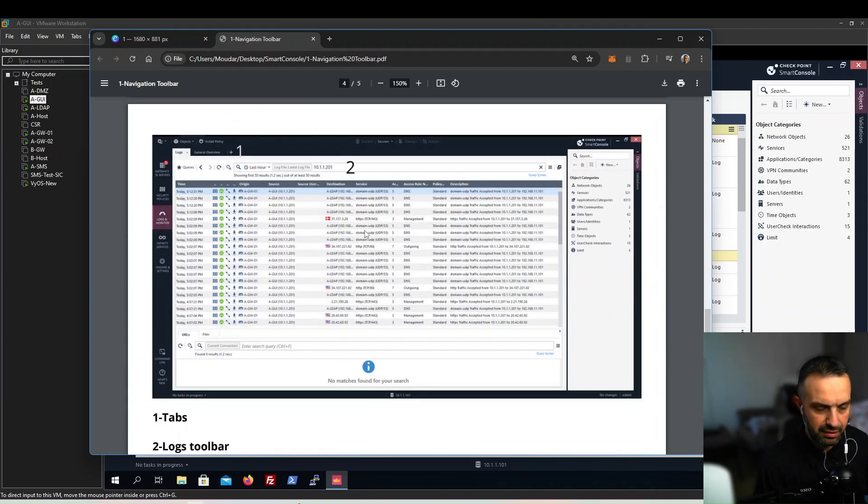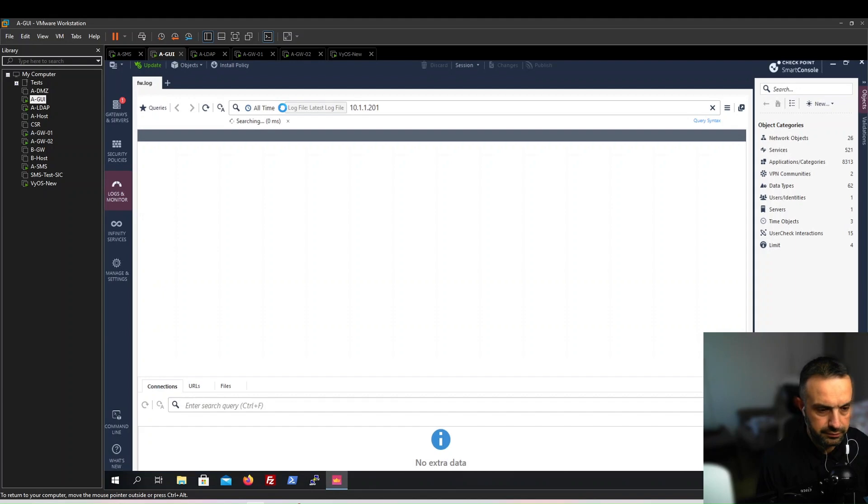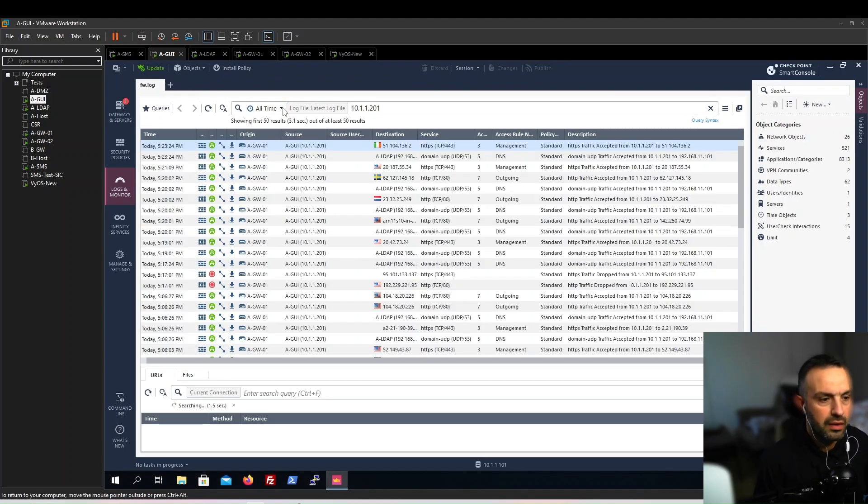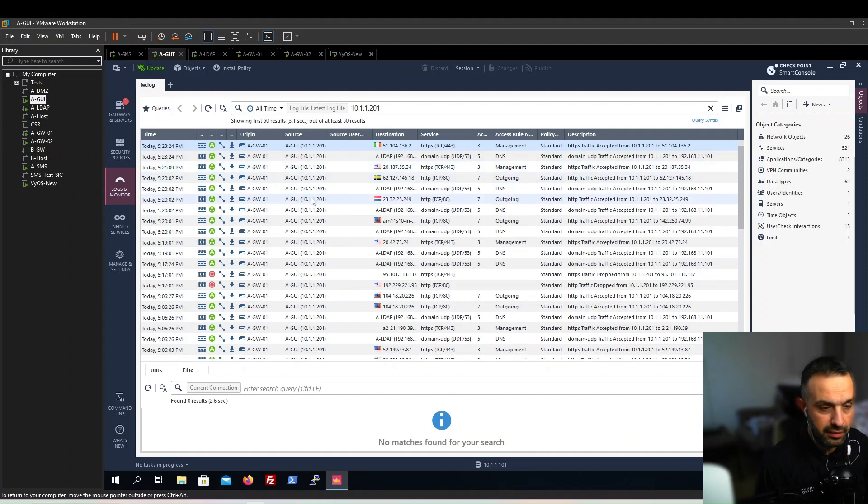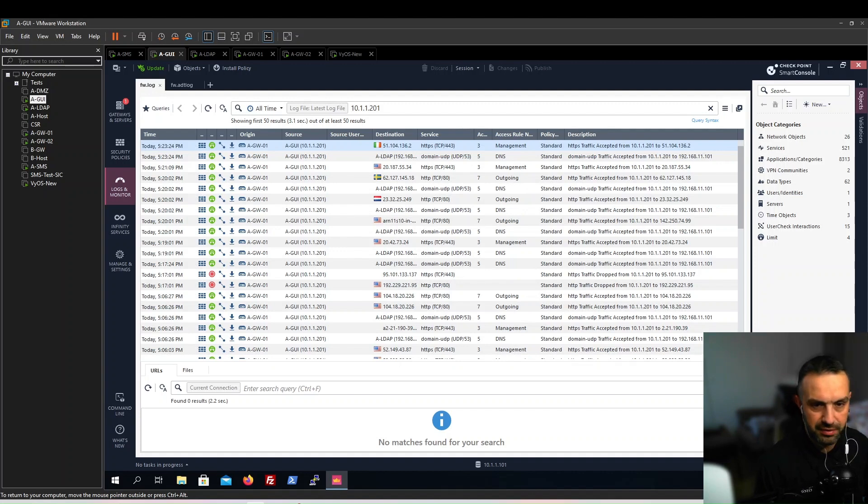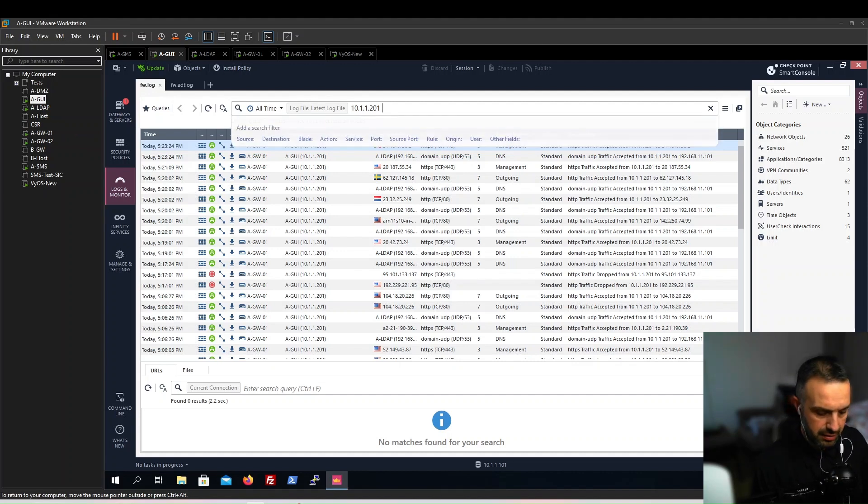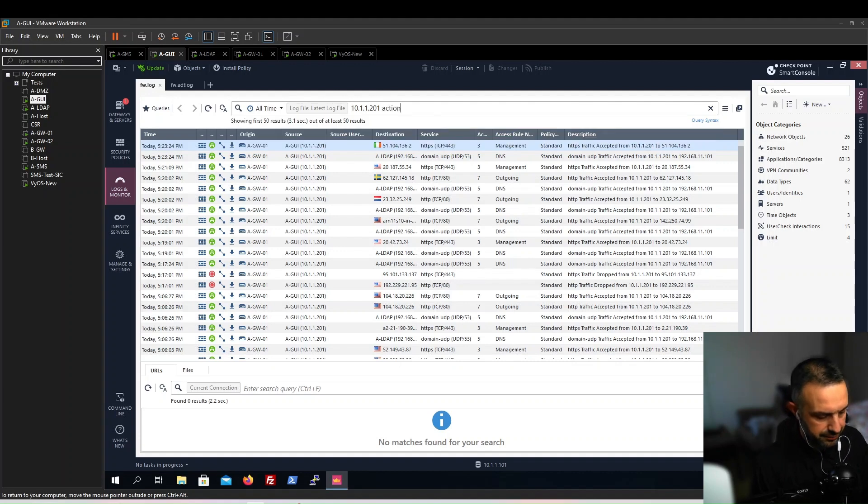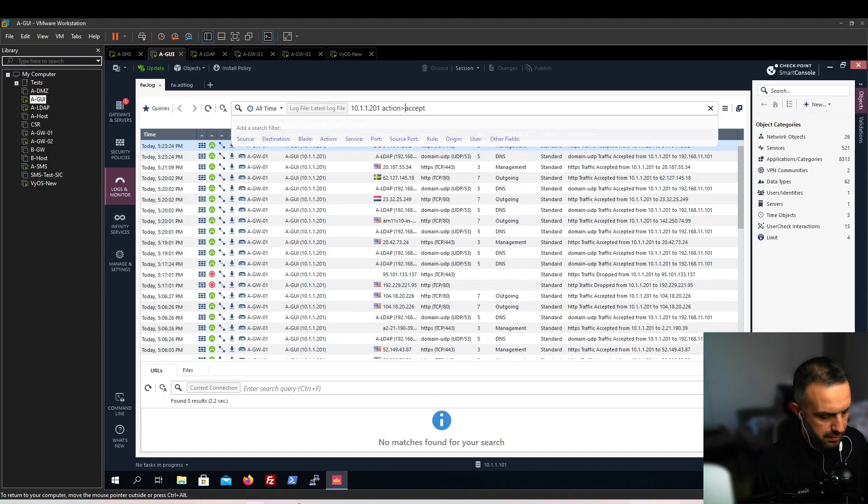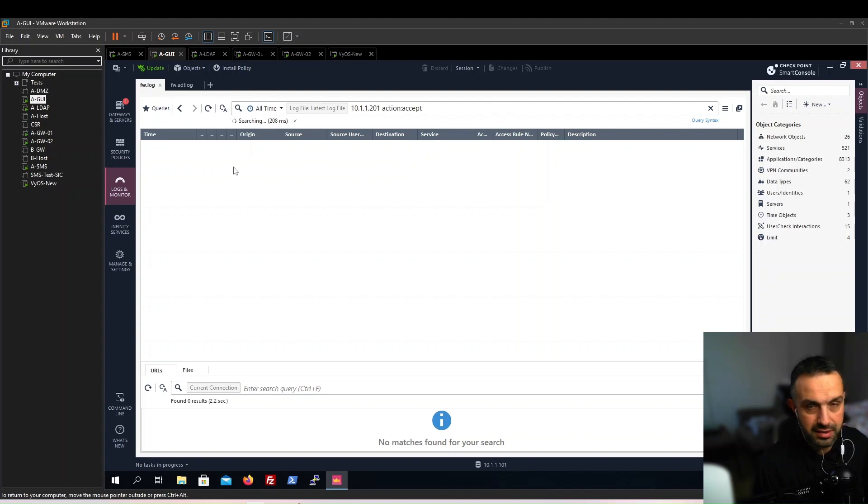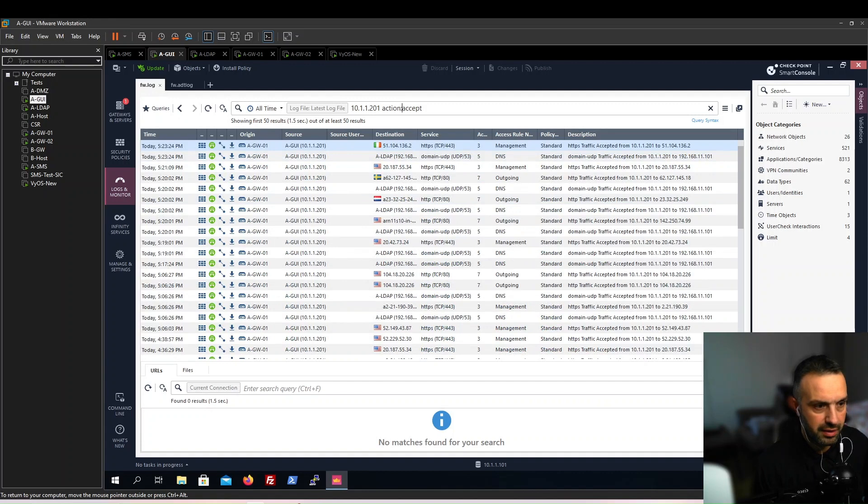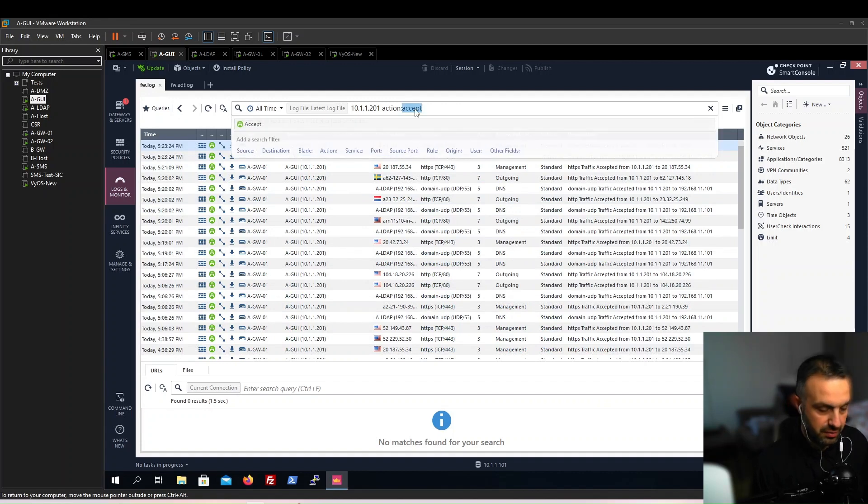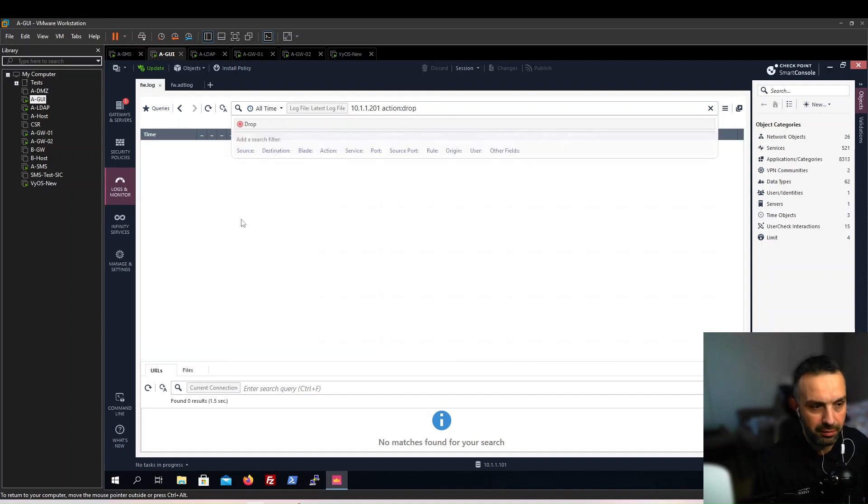Let's look at the logs. Here are our logs. Here now we are looking at logs from our AGUI machine. We can see all the logs. Here we can search the IP addresses. For example, this is the IP address of the AGUI. We can show only action accept, for example. Now it will show only the accept logs. And we can do the opposite - we can show only action drop and show us only the drop packets.